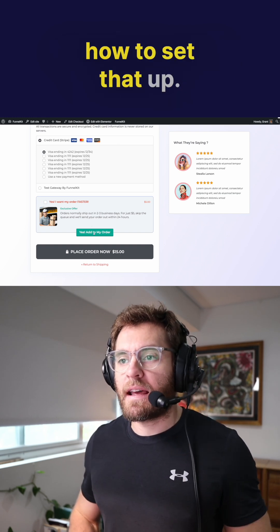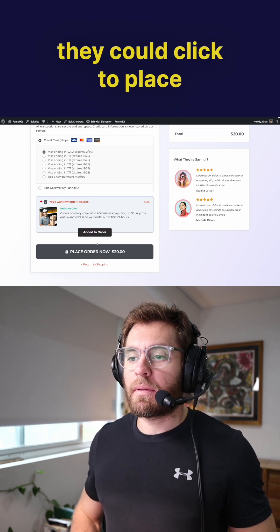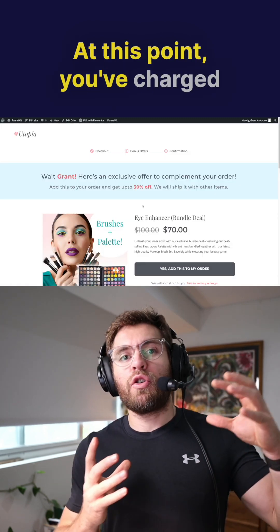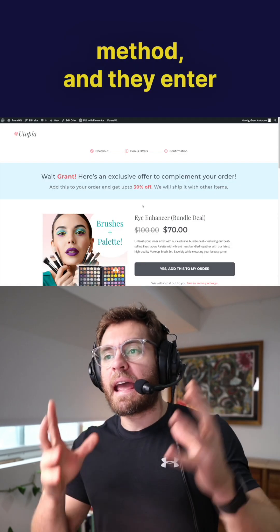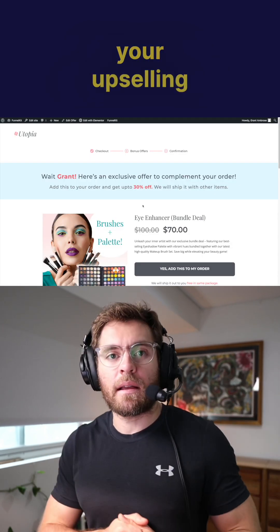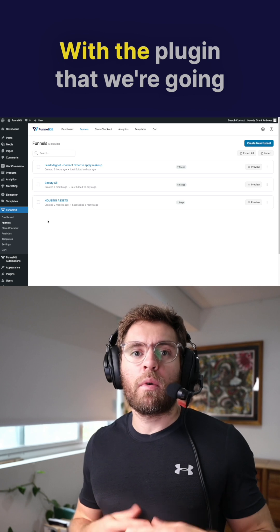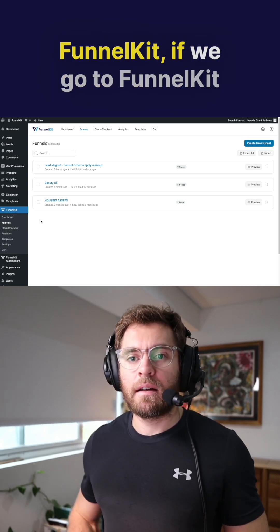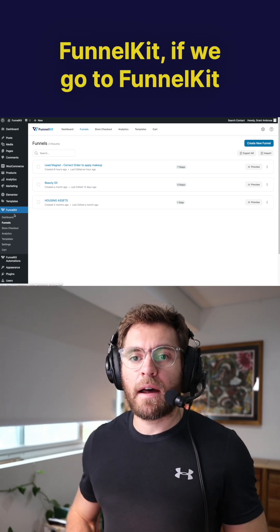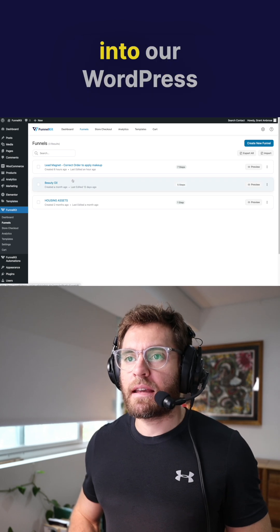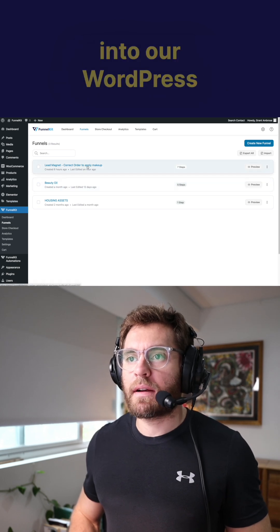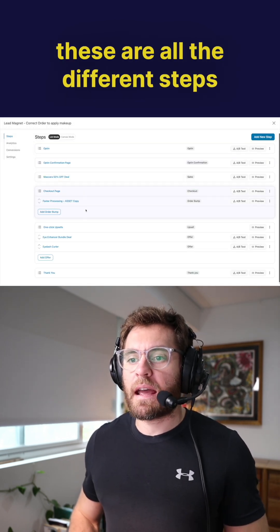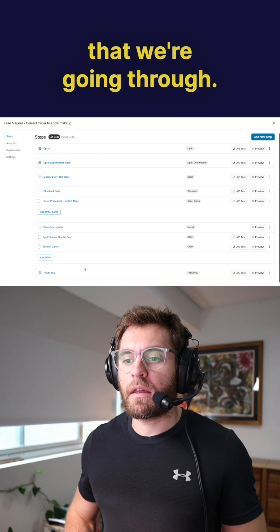I'll show you how to set that up. When they're ready, they could click to place their order. At this point, you've charged their payment method and they enter your upselling process. With the plugin we're going to be using today called Funnel Kit, if we go to Funnel Kit and Funnels and then click into our WordPress sales funnel, you can see all the different steps that we're going through.